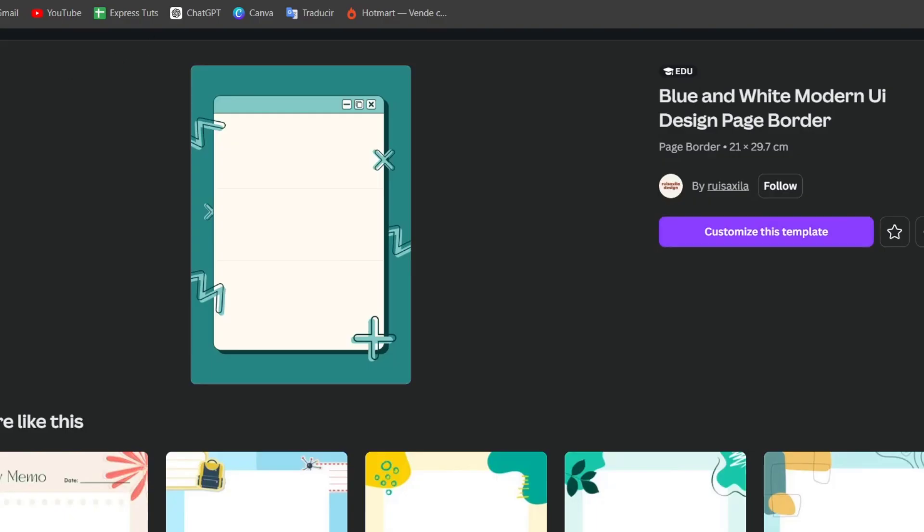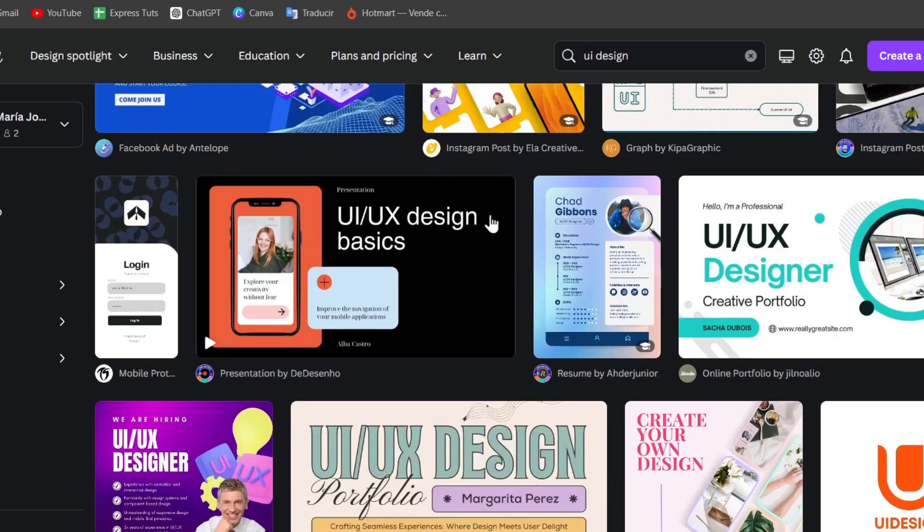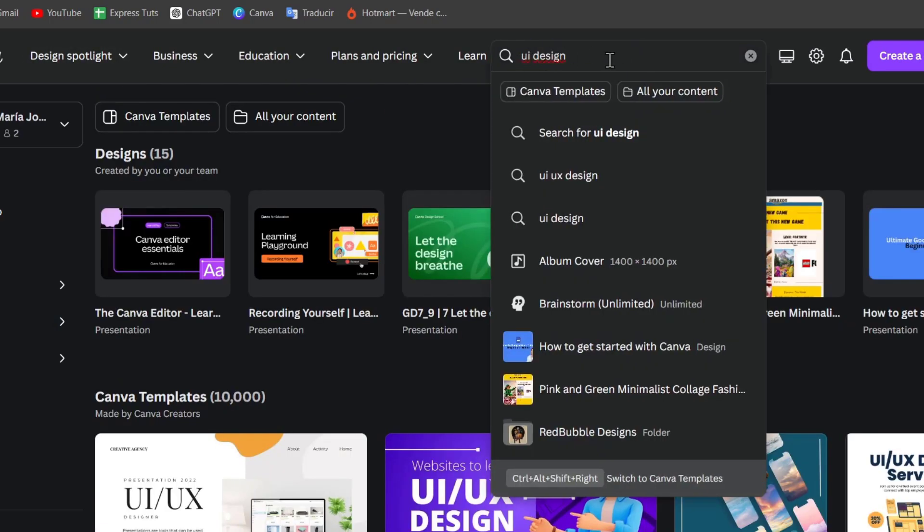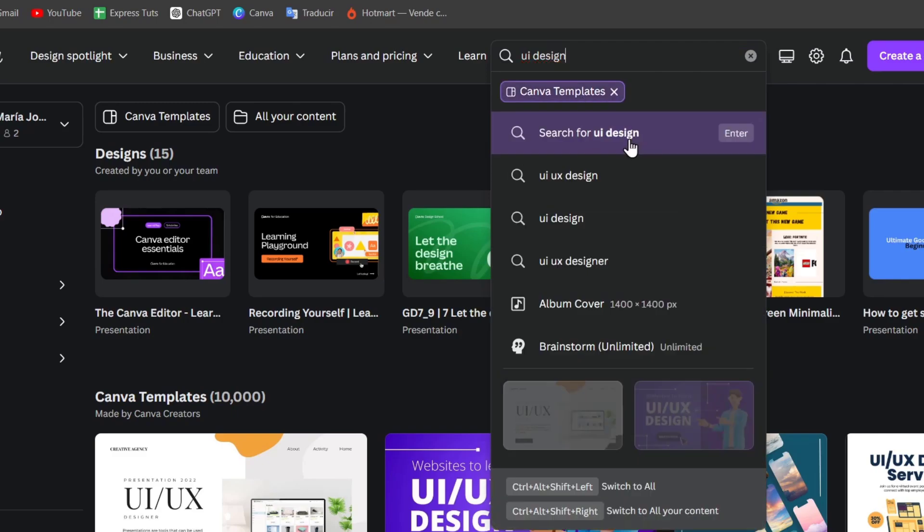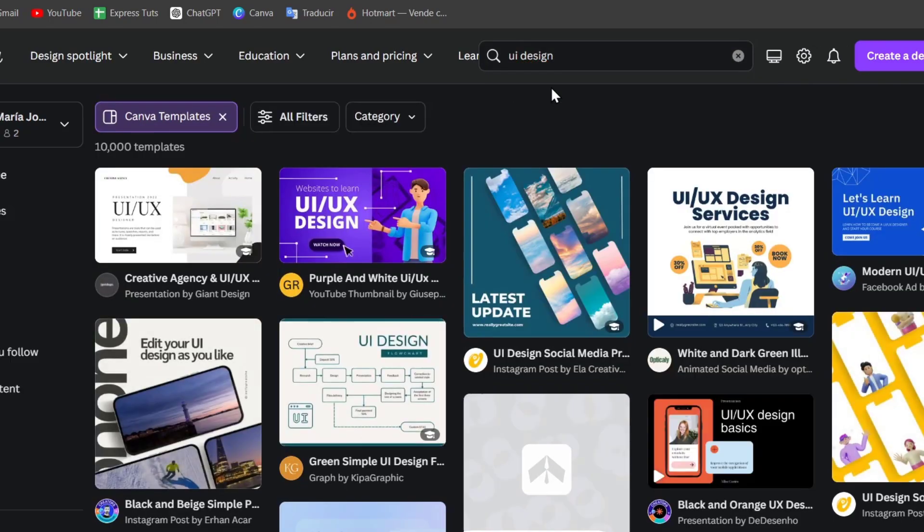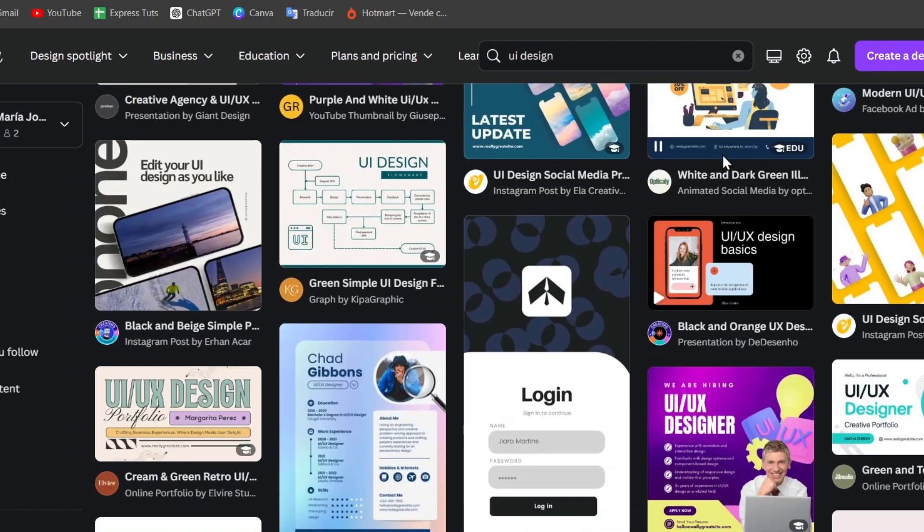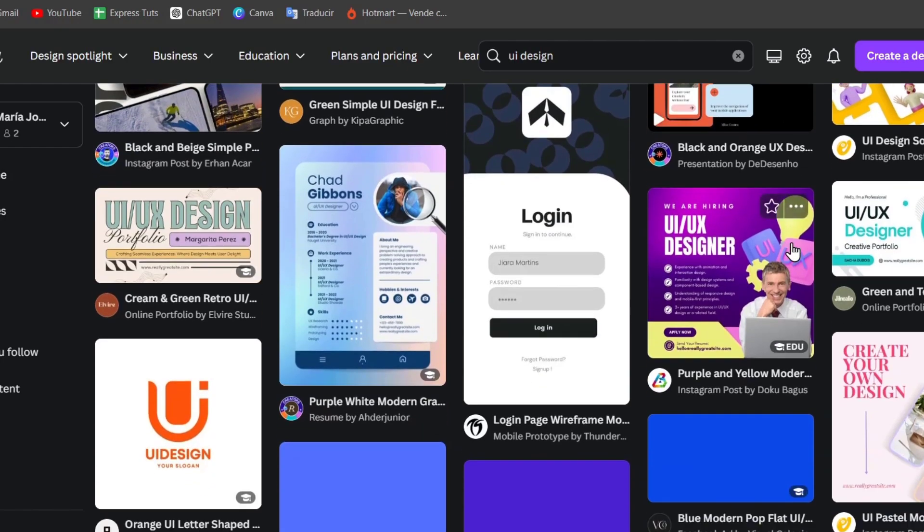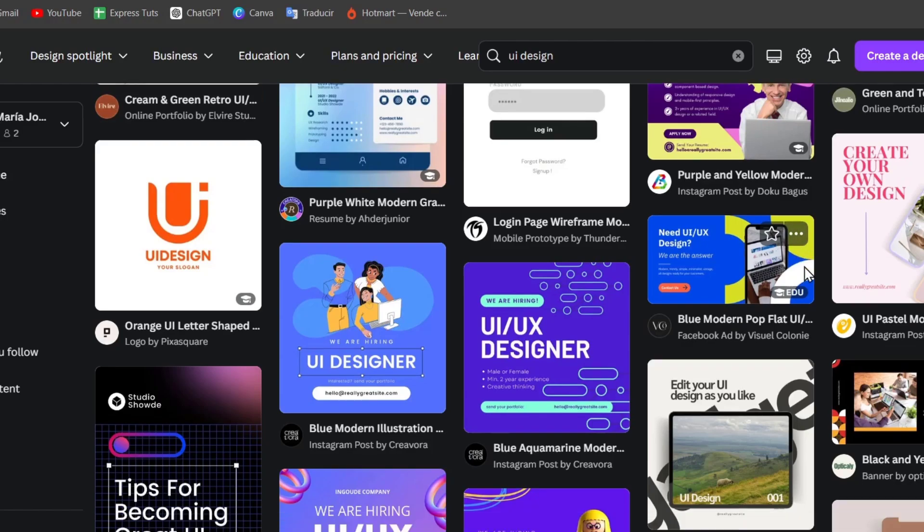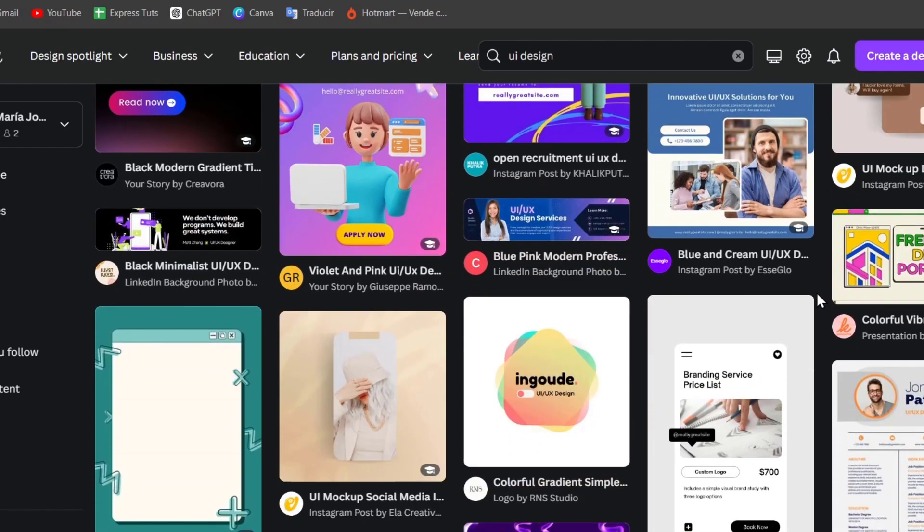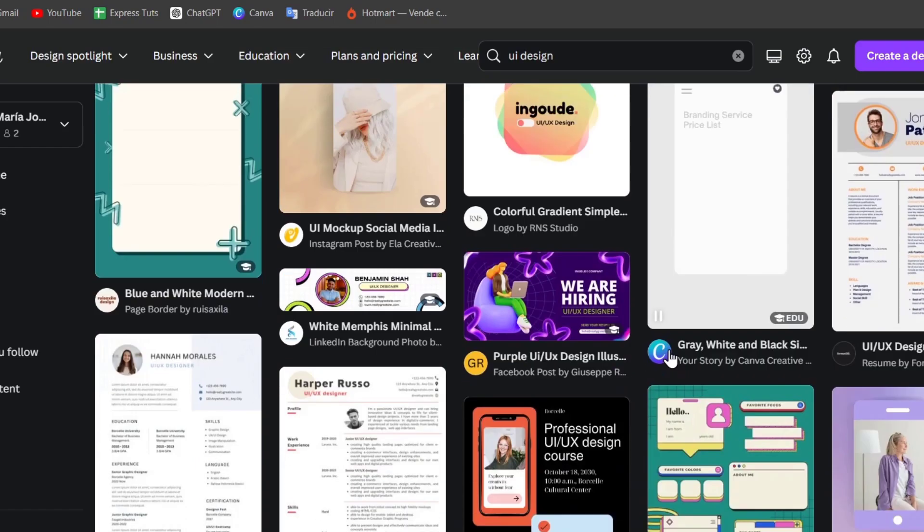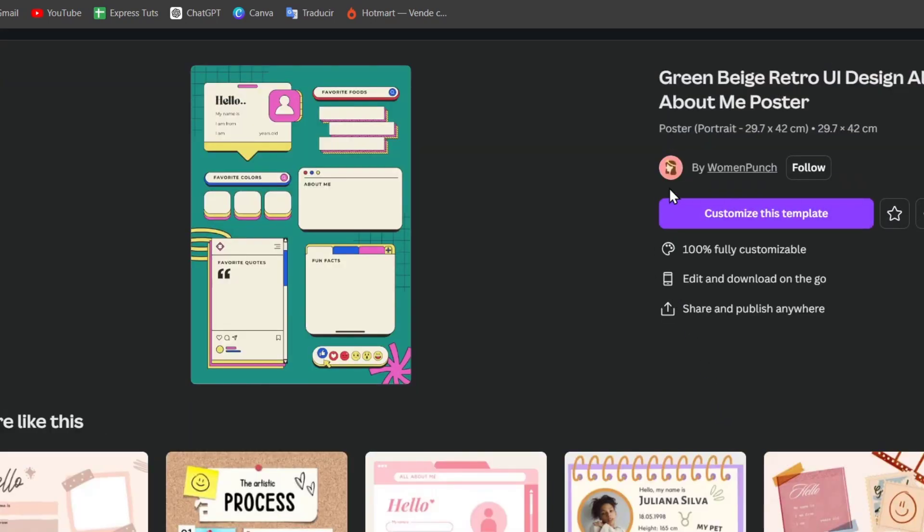To get started, I'm going to go into Canva. Create an account and in the upper side you can go for UI design and Canva templates. It's going to be showing us a lot of templates that we can use totally for free. Of course there are a few that are paid, that's why you have the links in the description if you want to try it out. The free version and the paid version for one month totally for free. In my case I'm going to choose one template that I like the most, for example this one.